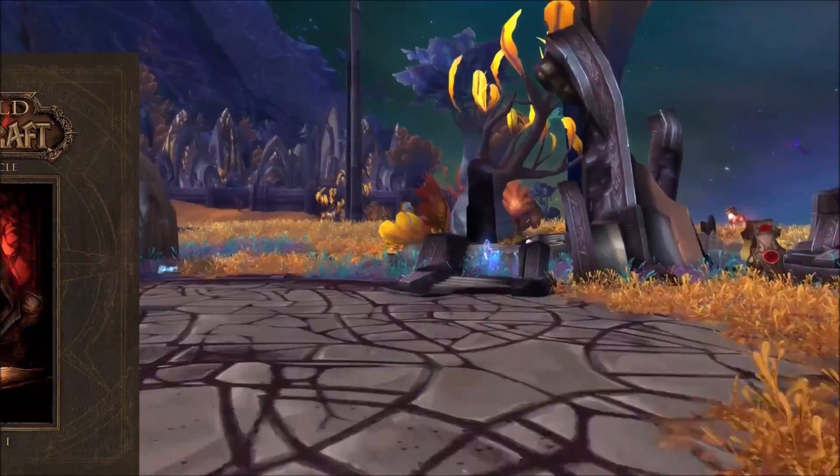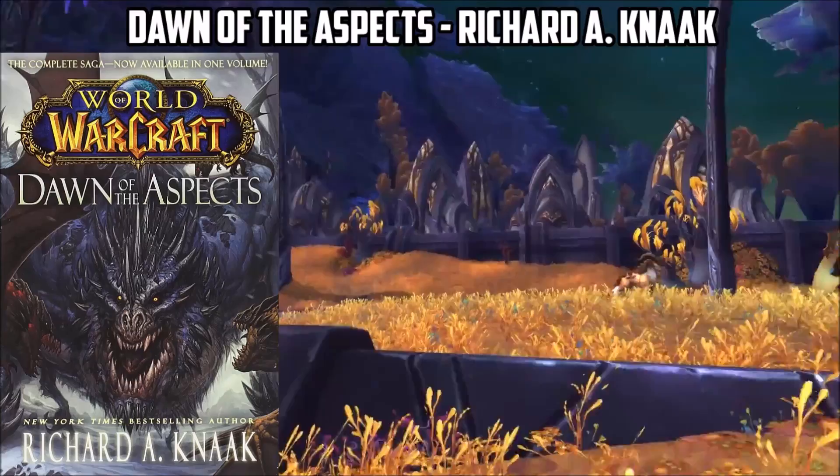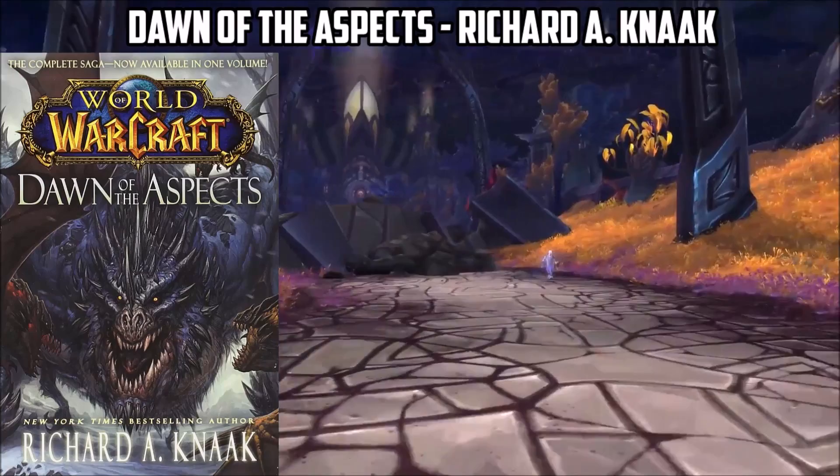Book 2 is Dawn of the Aspects by Richard A. Knaak. Unfortunately, this book is told from the perspective of a modern-day character and references events from Cataclysm, but it's ultimately about the battle between the original five dragon aspects and Galakrond. Once you finish that, you'll want to pick Chronicle back up and read up to the end of chapter 3 before putting it down again and picking up the following books.